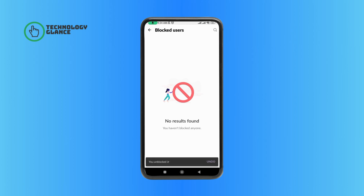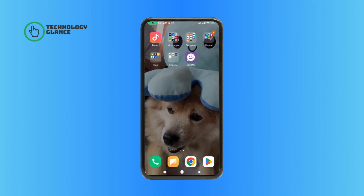And this is how you can unblock someone on MeetMe app. Thanks for watching Technologic Lands. If you like this video, hit the like button and drop a comment with any questions or feedback. If you are new, subscribe and click the bell icon to stay updated on our future videos.